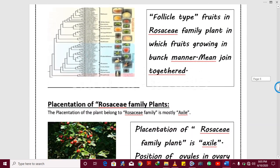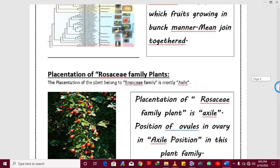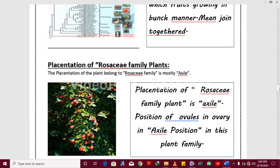The next one is the placentation of the Rosaceae family. The placentation is mostly axile, meaning the ovules come to the ovary in the middle position. So this is the axile placentation of the Rosaceae family — the ovules are positioned in the middle of the ovary.